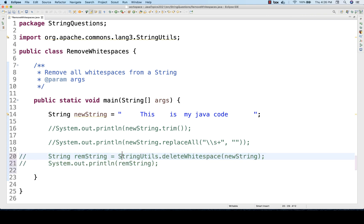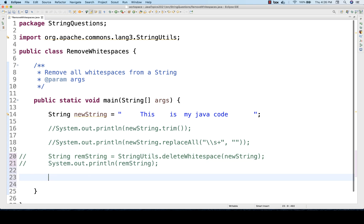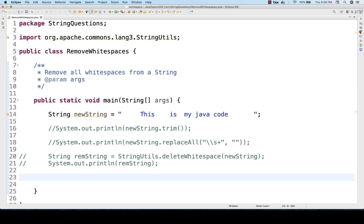So these are the built-in methods: trim() from the corners, replaceAll(), and deleteWhiteSpace(). But what if at the time of an interview someone asks you to do it without using any built-in function? Then it's very simple — you can split the string and keep appending within a for-loop, something like that. Let's see how to do that.